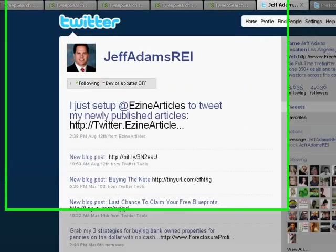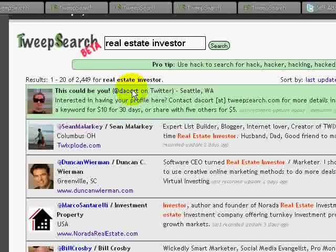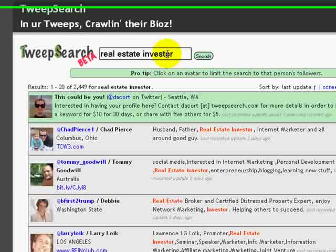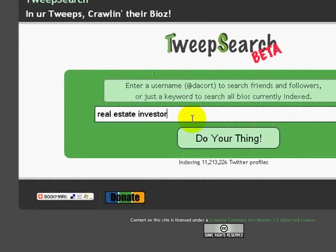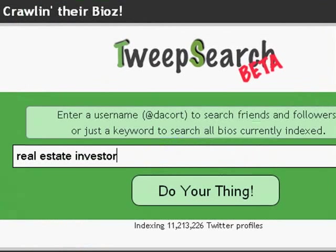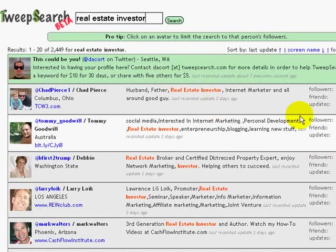Another really cool way to do this is a website called Tweep Search. It's a pretty simple website — you literally just come to Tweep Search and enter in the key term or keyword that you're looking for. Tweep Search has indexed all of Twitter's bios, so if someone put 'real estate investor' in their bio, you search it and you'll see results of folks that call themselves real estate investors.